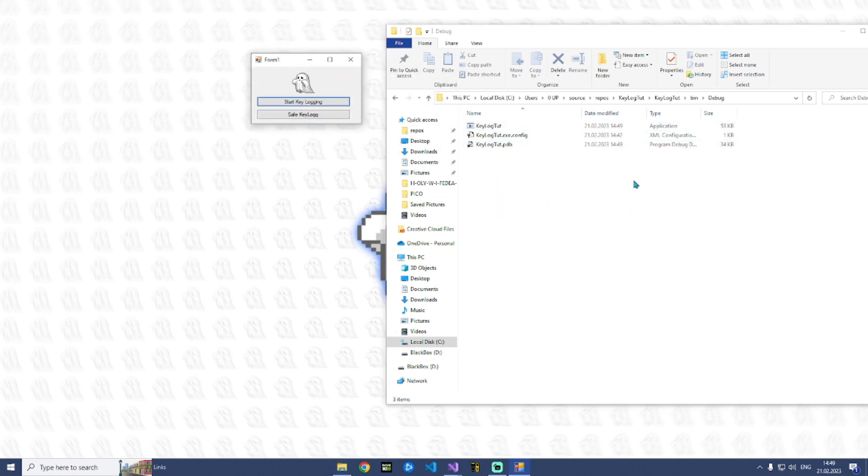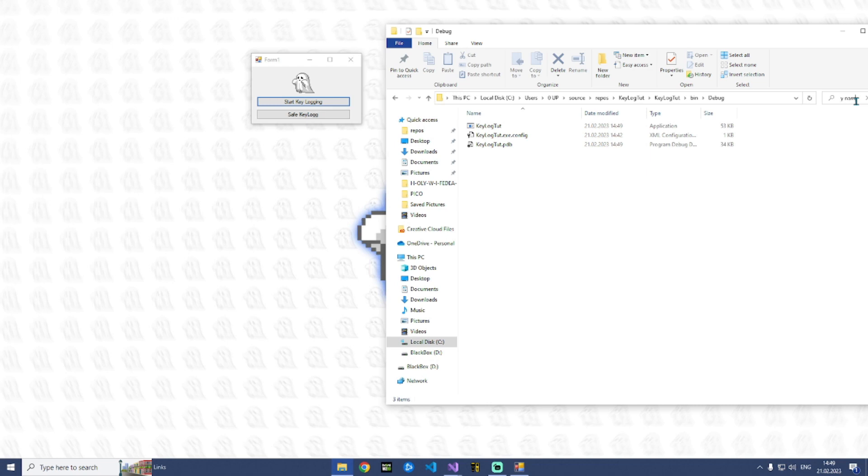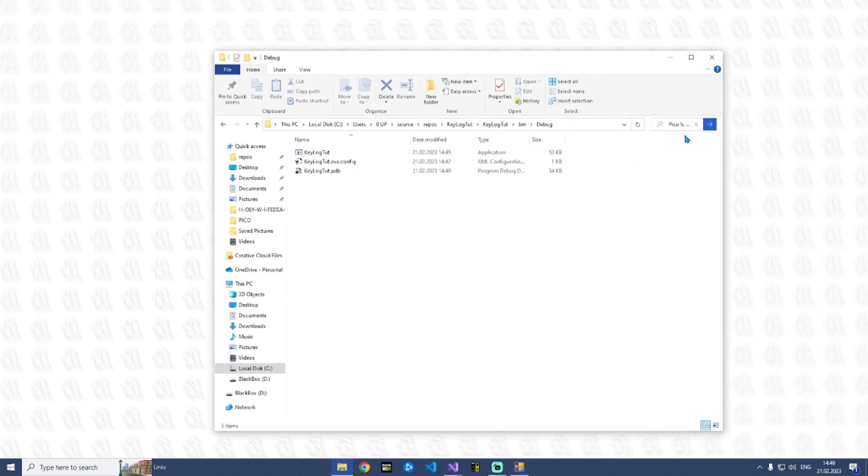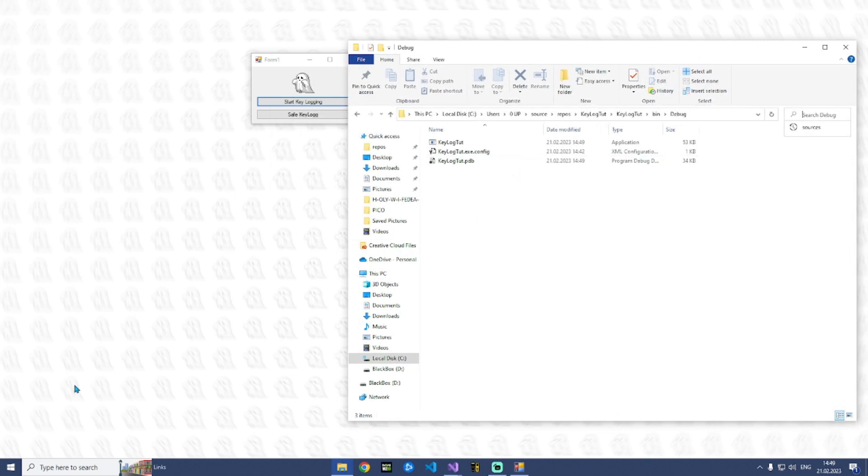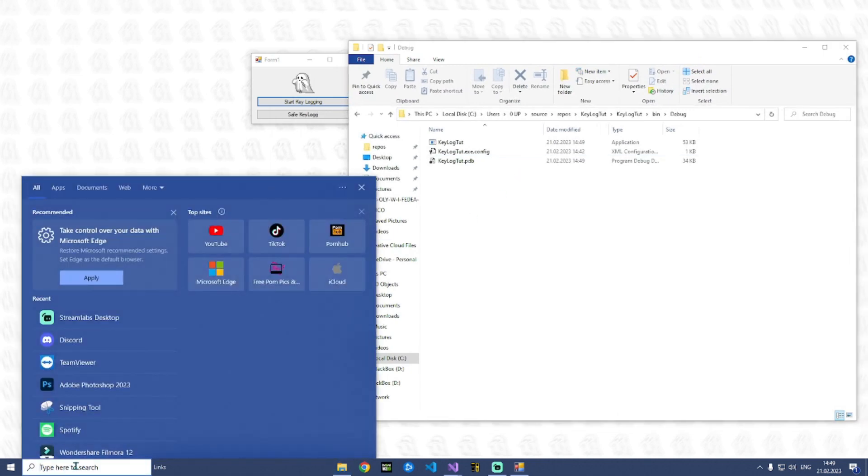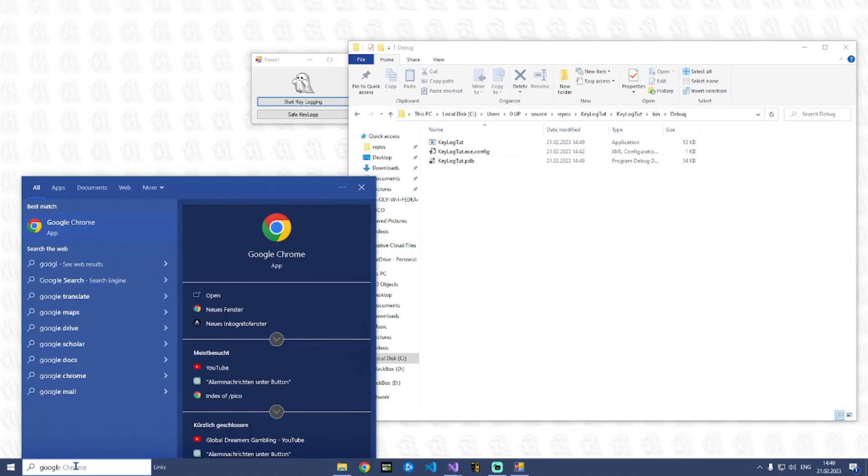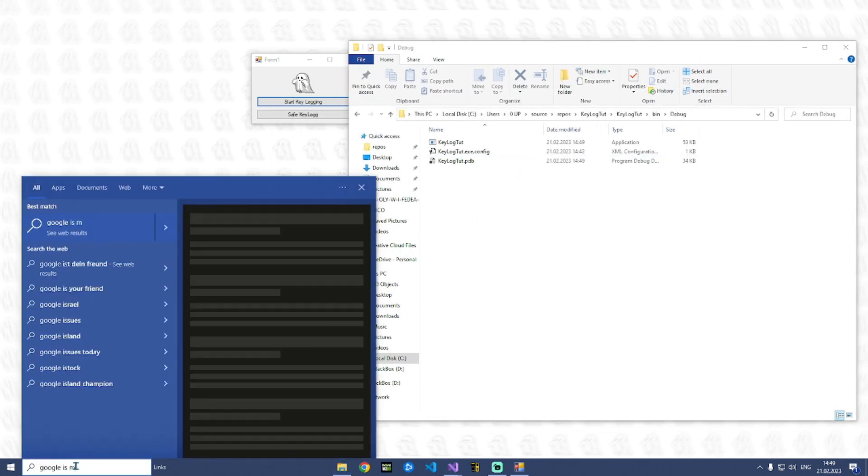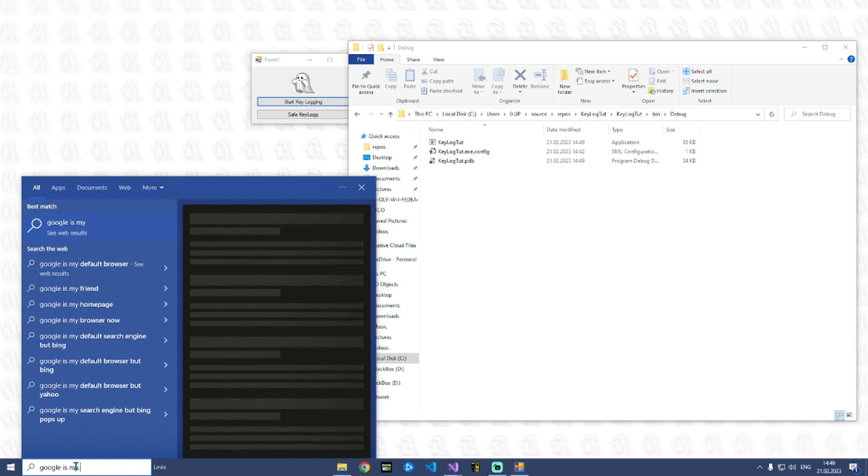So let's start keylogging. Search for Pico is my name. We also type this here, you can see it. And then we can type Google is my friend.